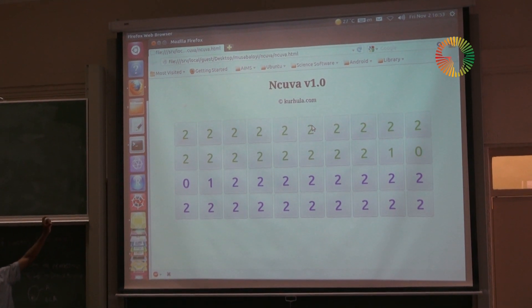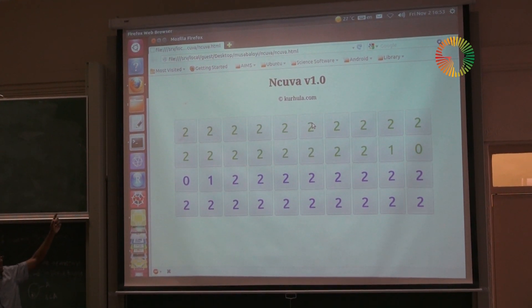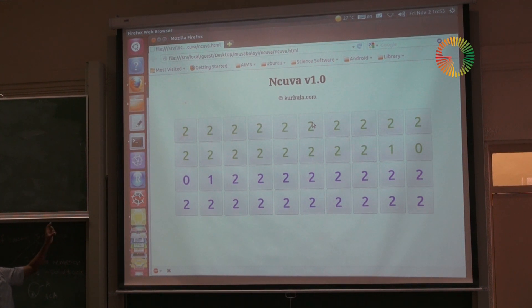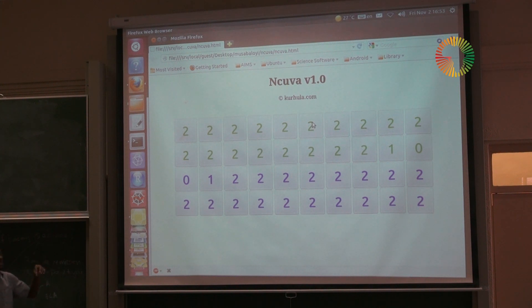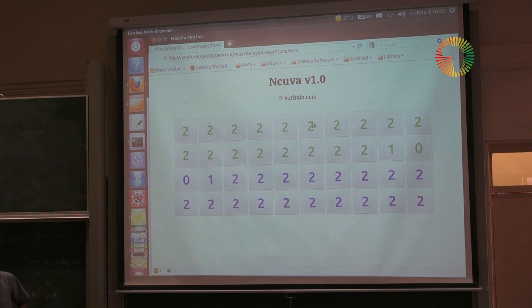The green is your opponent and the blue is you. The idea is to finish all the — it's usually stones when they play it traditionally — so it's to finish the other person's tokens.